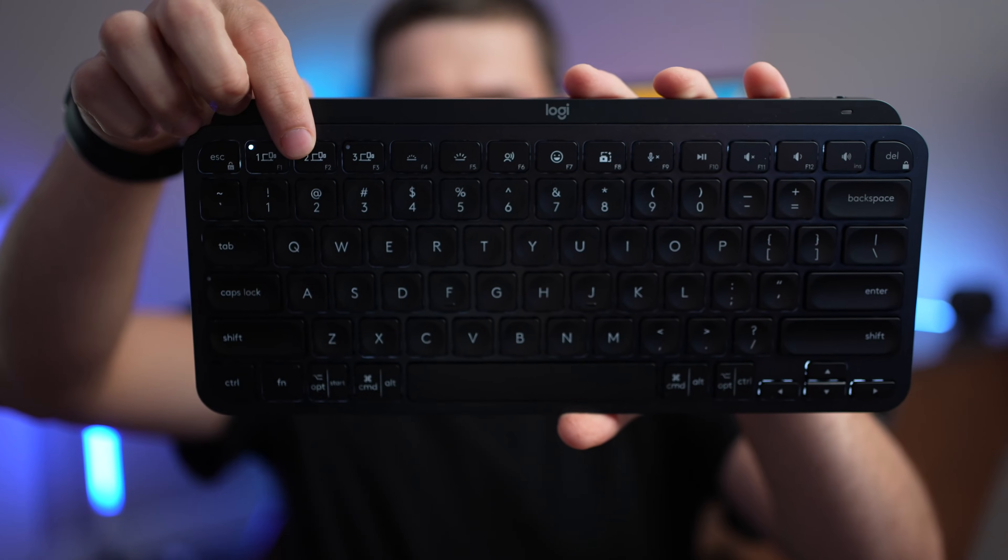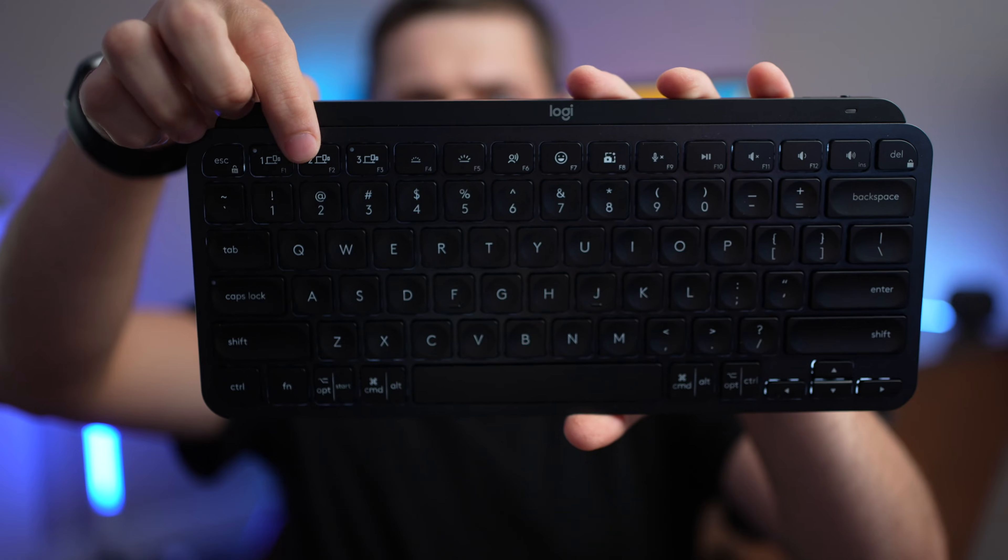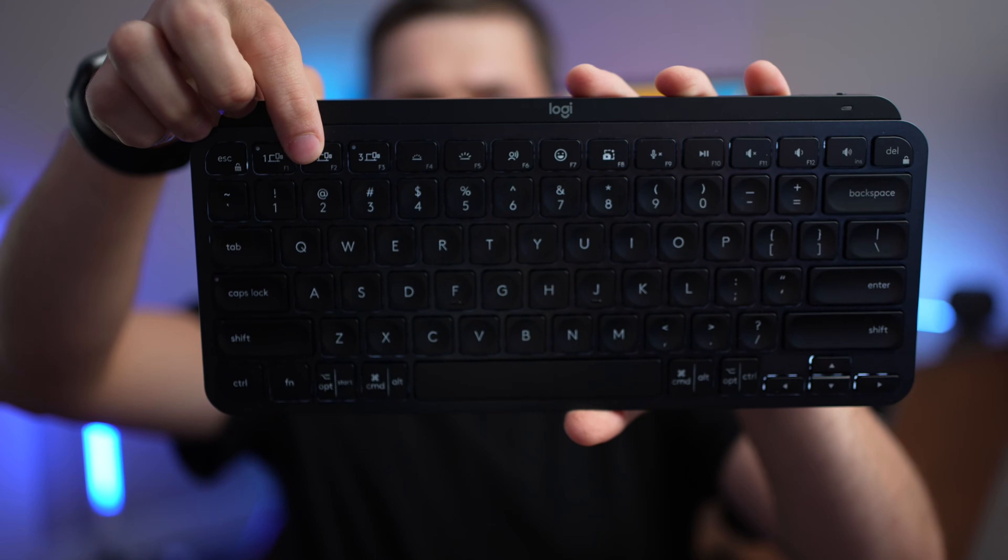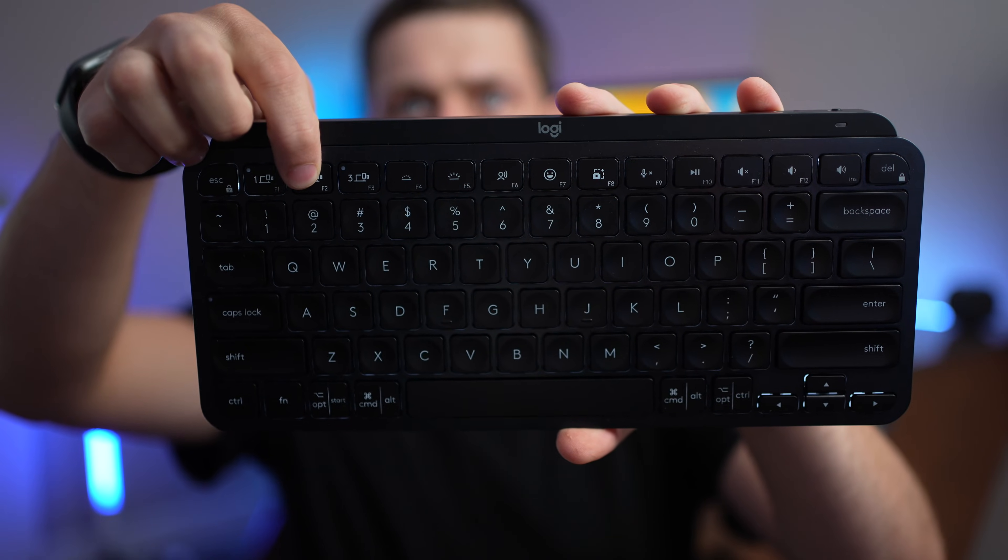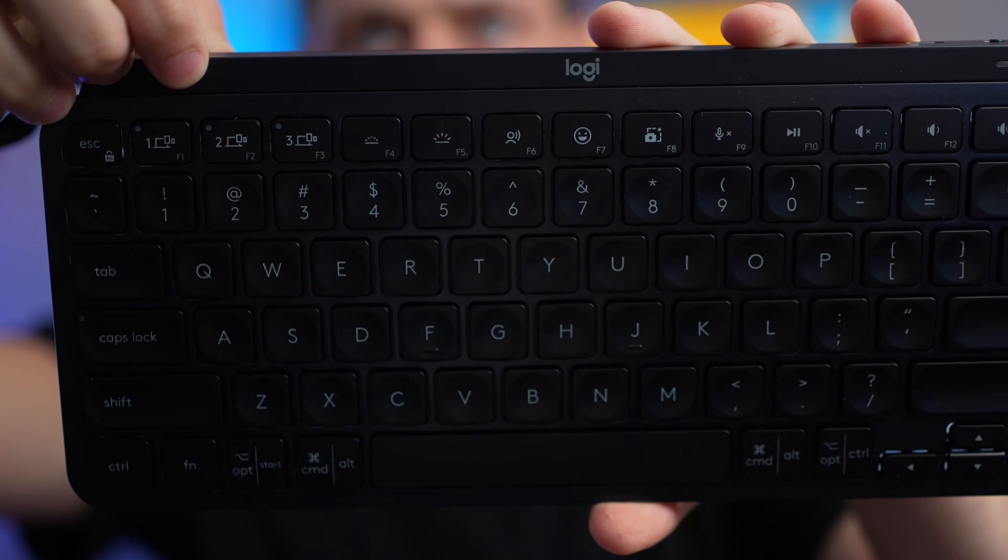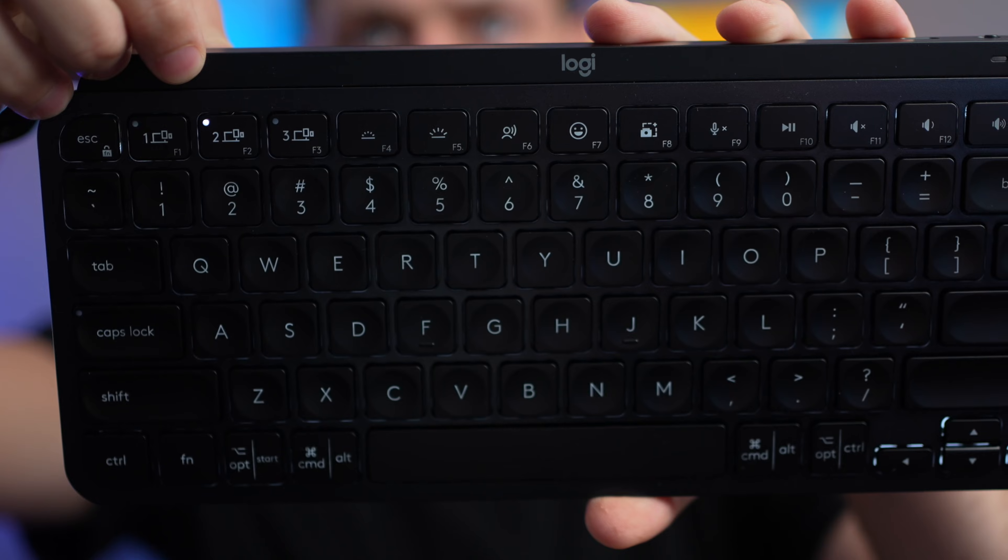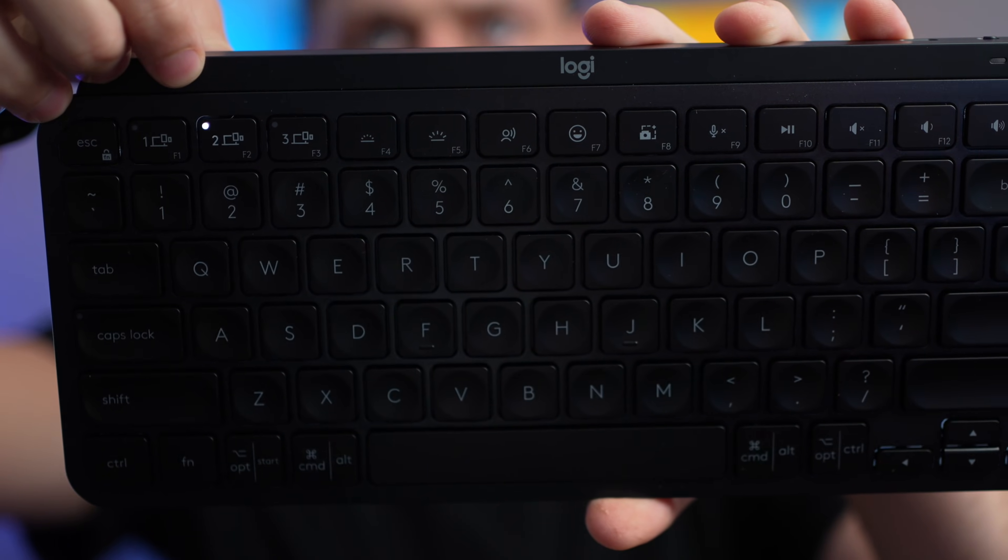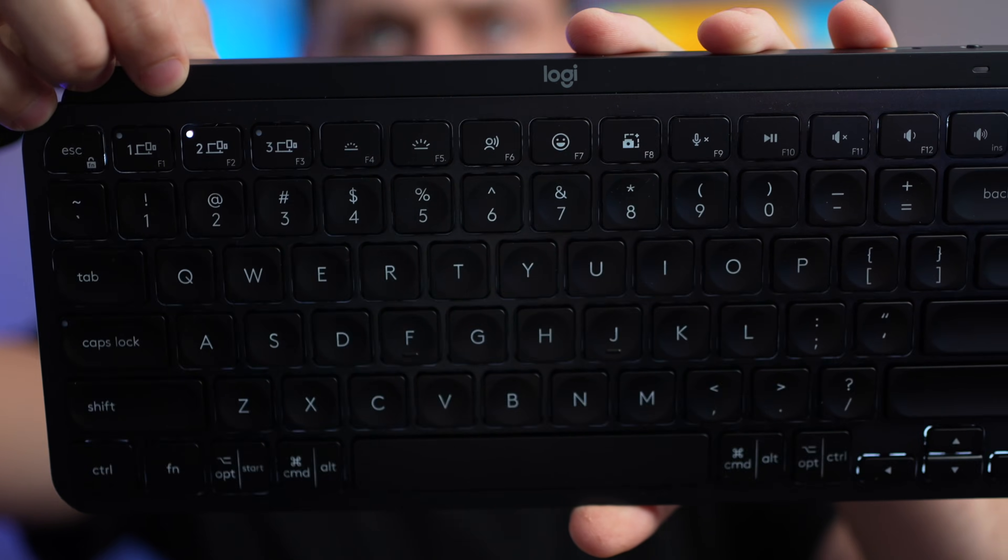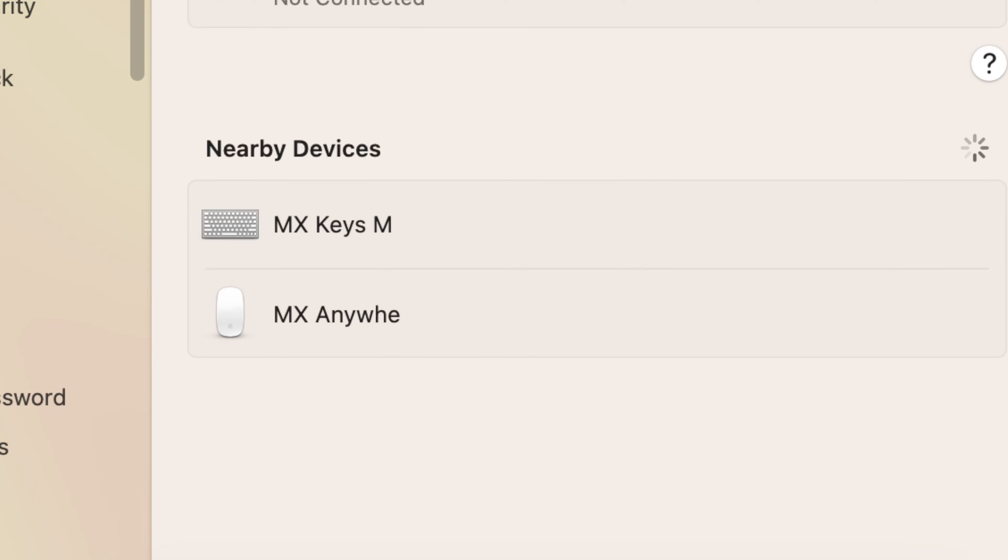To put the keyboard in Bluetooth pairing mode, just press the desired slot and hold it for about three seconds, and then the backlight will start to blink to show you that the keyboard is now in pairing mode. Then you can go to the Bluetooth settings of your phone, your computer, your Apple TV, whatever device you're using it on, and you can add the keyboard from there.